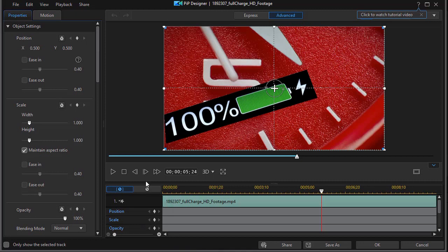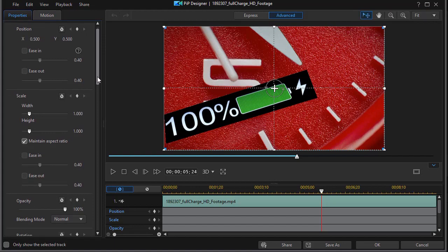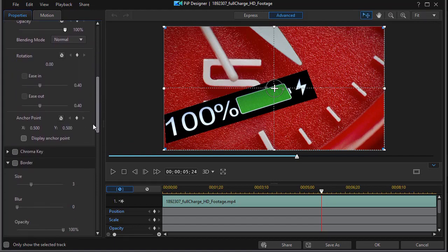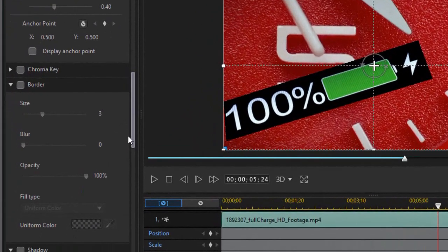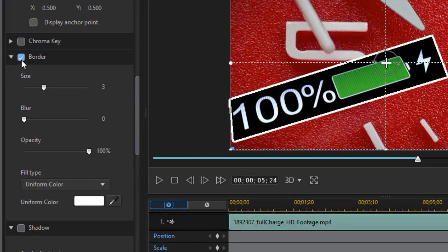A couple things I want to change first of all. I'd like to put a border around the mask. You may not know that you can do that, but I have the properties tab on the left side. I'm looking in object settings. Let's drag down and see if we can find a border, and we do. So I'm going to click on the border.